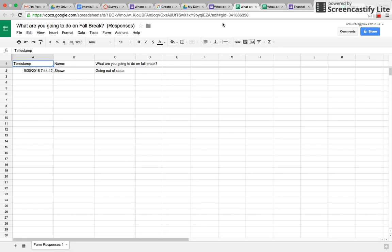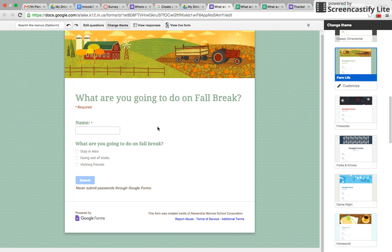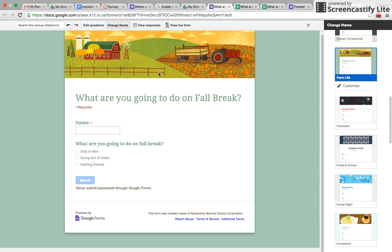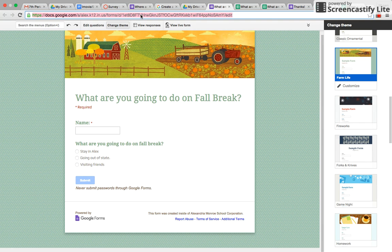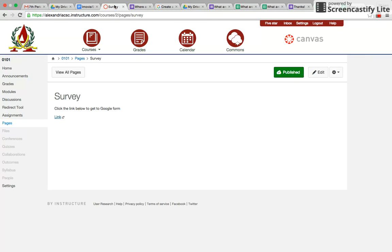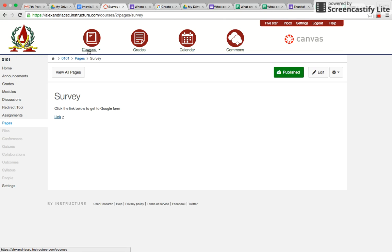So you might be asking, how would you get this form to your students? Well, you actually could do it through Canvas. So this is a live form, so you could just copy the link at the top. So you would just do command C, and then you could go over here to Canvas. You could go to your course.